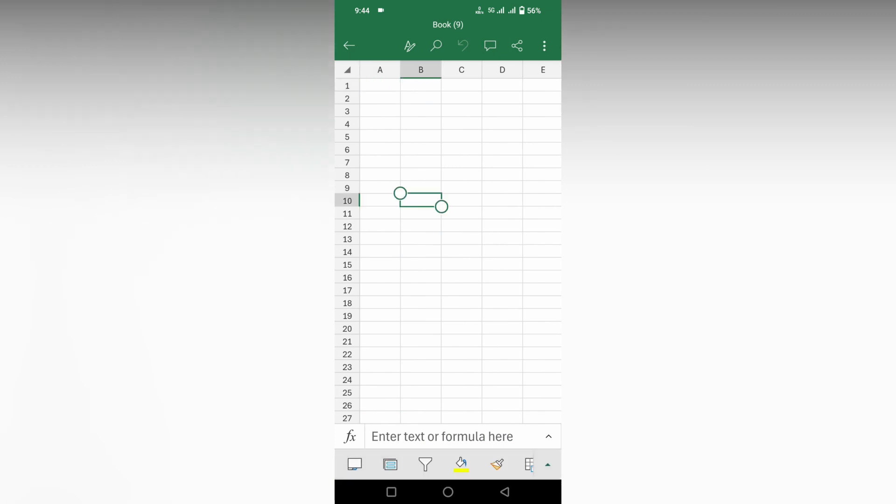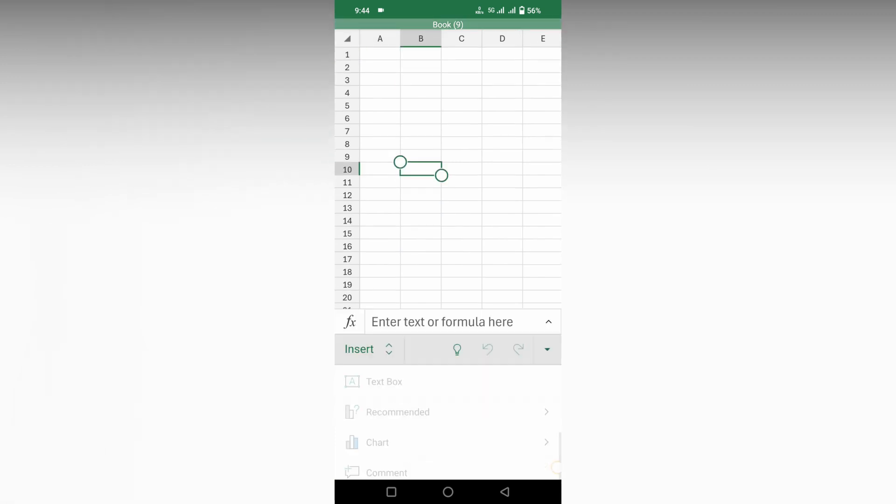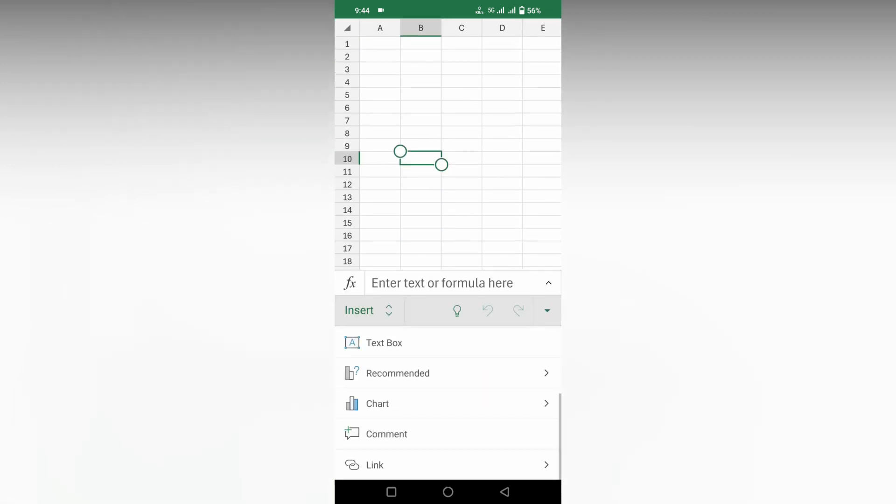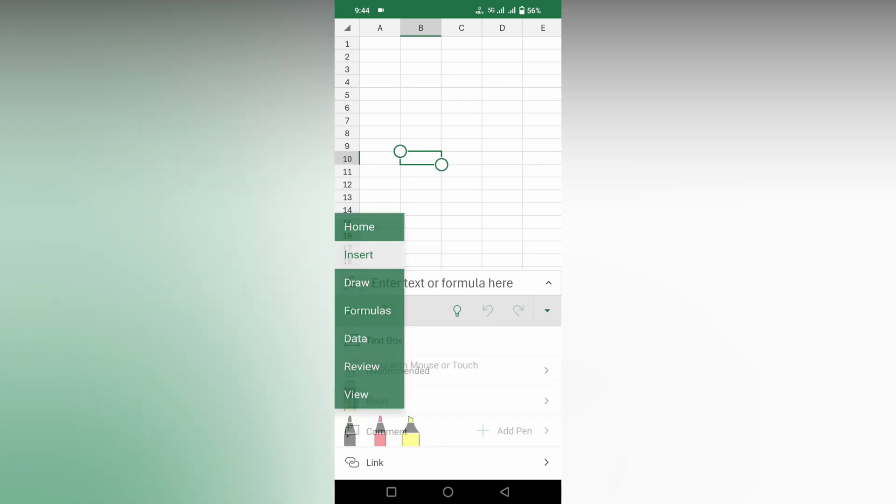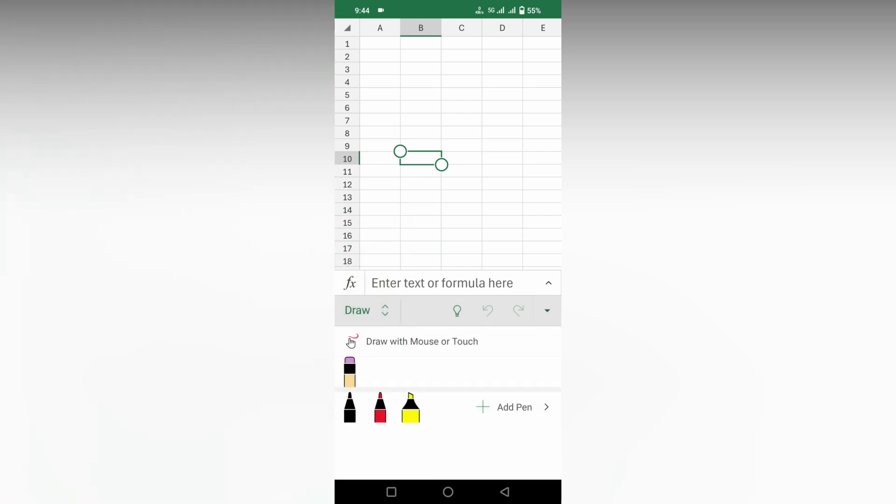So first of all, you just click on this arrow section and change this to the draw section. And here you will see an option called draw with mouse or touch. Click on this.